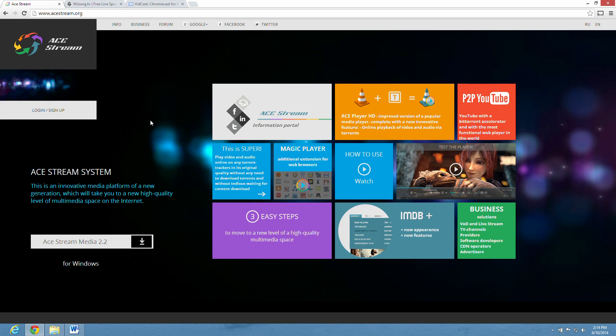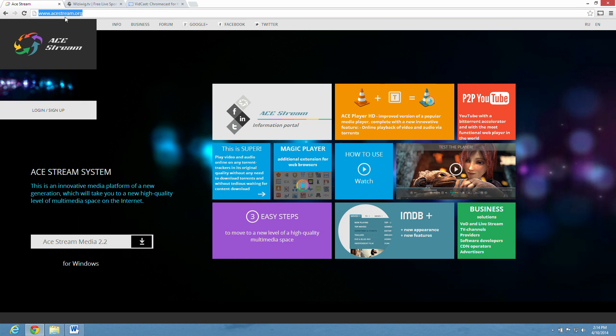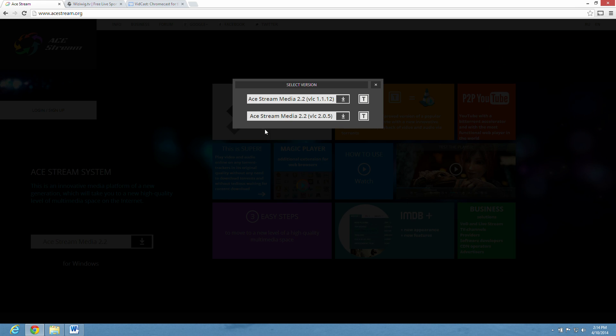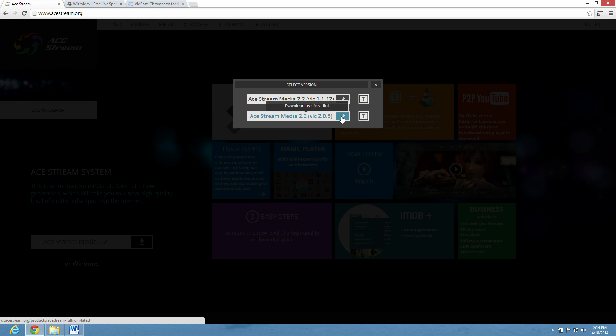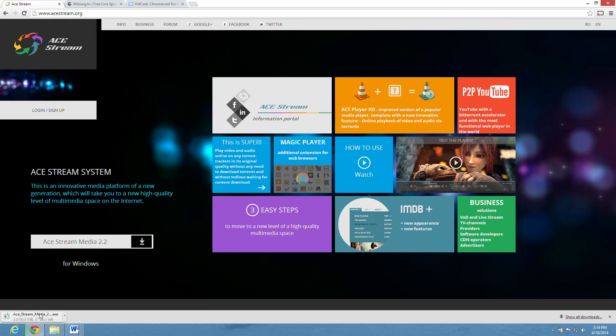So the first thing we need to do is download a program called AceStream. We go out to acestream.org, click that, download this file right here, 2.2, and there you see it downloading. I already have it, so I'm going to cancel the download.